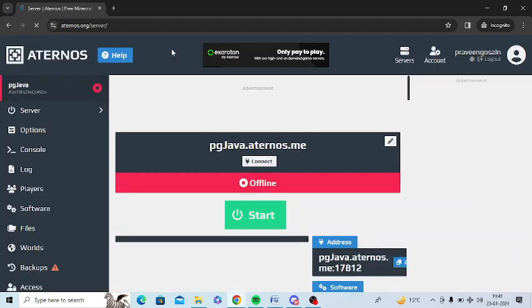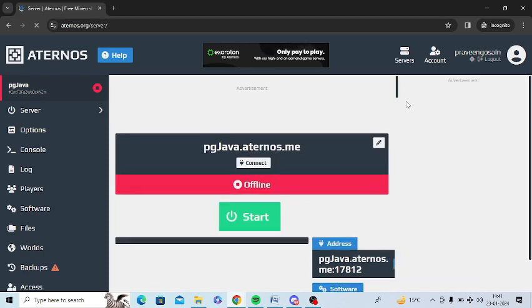This issue is resolved. I'm not getting this error message anymore.